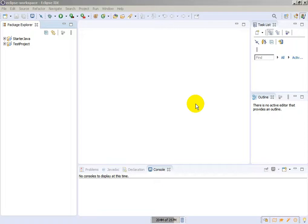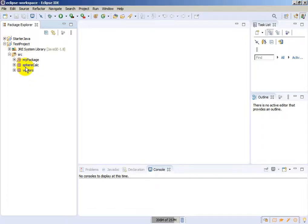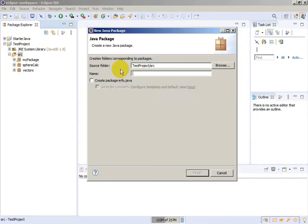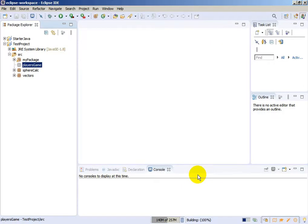Let's create the application now. We will use this test project — we have a couple of packages here and we will create another package. We don't need a new project. Let's give a name to this package: we will call it 'players game'. We created our package and now we need to create a player object — let's create a class.